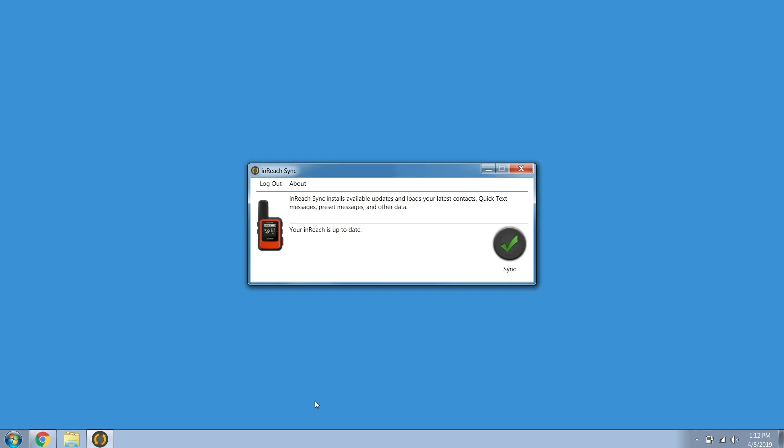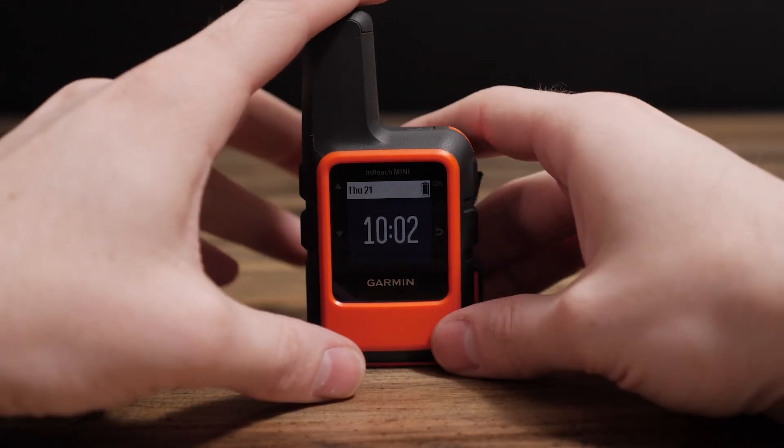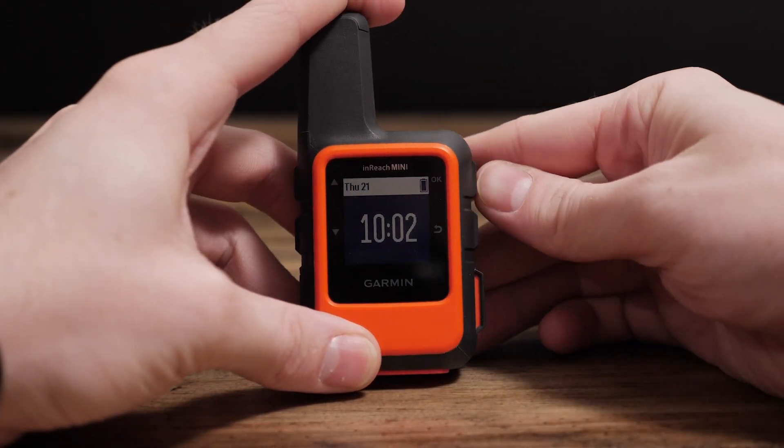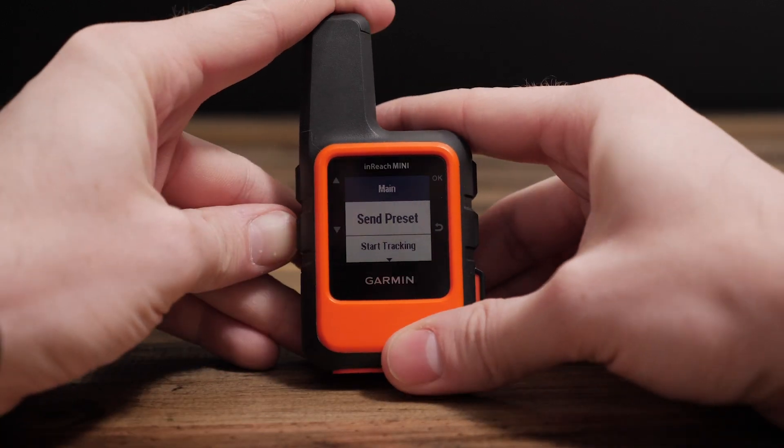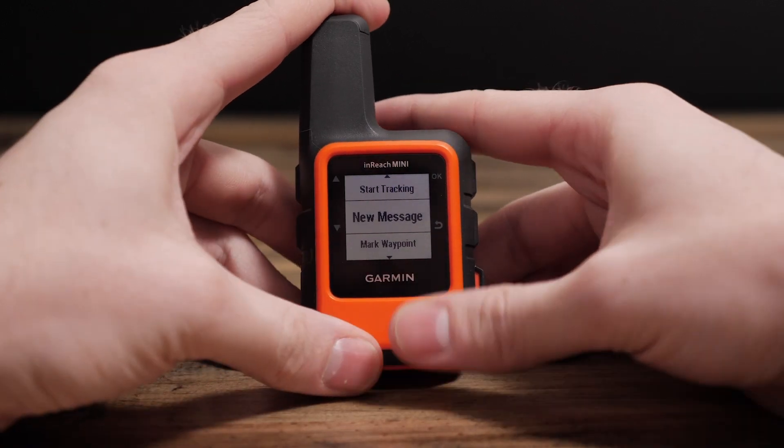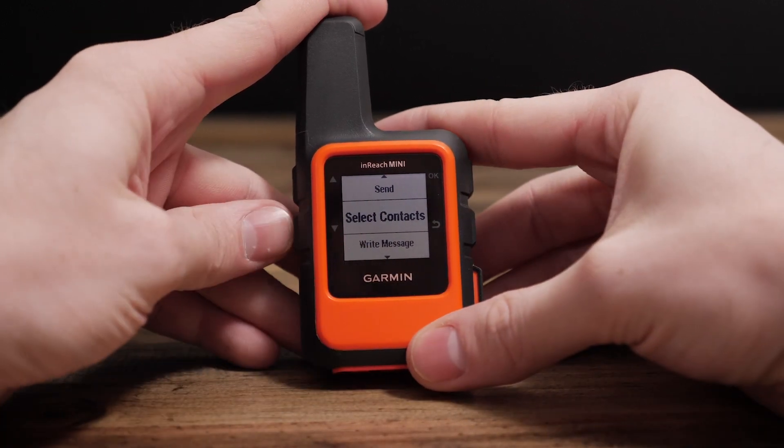For future syncs, just open the inReach sync app from the desktop. Remember, it's always a good idea to double check your changes have been synced on the inReach.